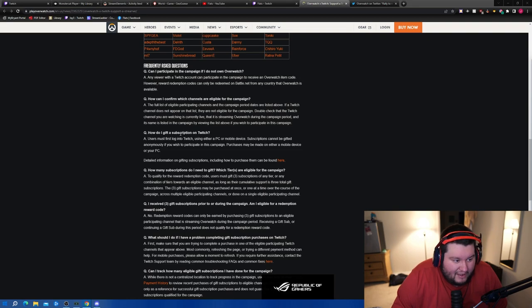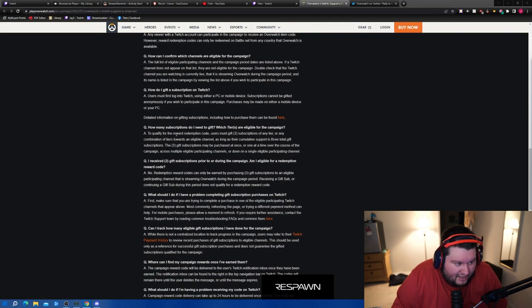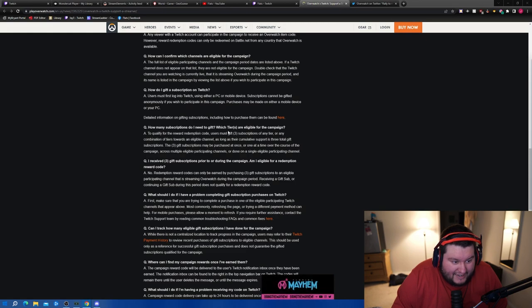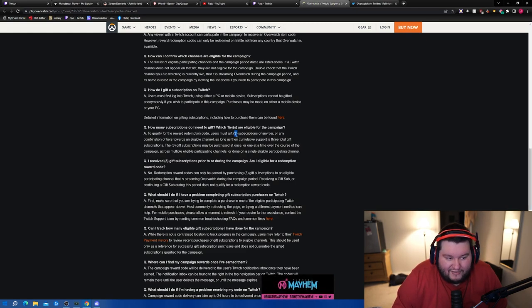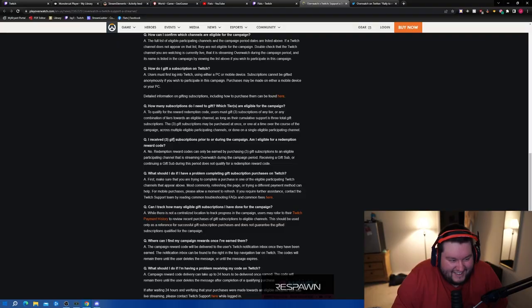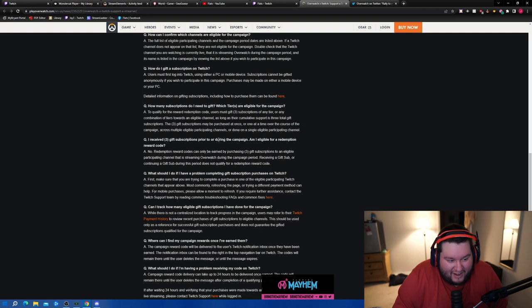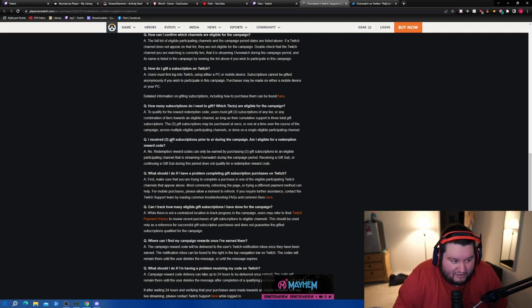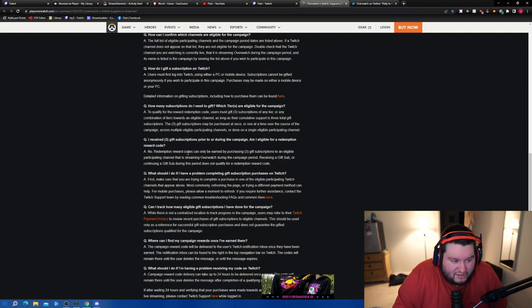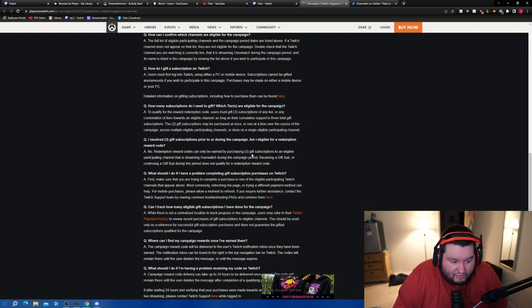How many subscriptions do I need to gift? You need to gift three, so you can give three tier ones for the cheapest. If you're not willing to contribute to the pay-off-Flats's-student-loan fund, tier threes work too. If I got three subscriptions during or prior to the campaign, am I eligible to redeem a reward code? No, redemption reward codes can only be earned by purchasing three.